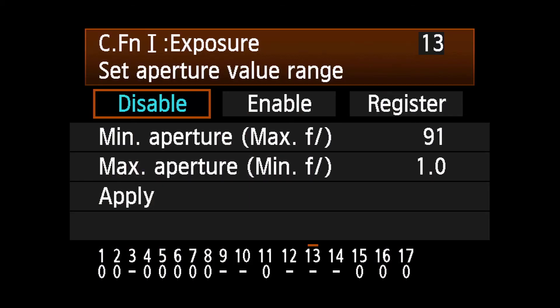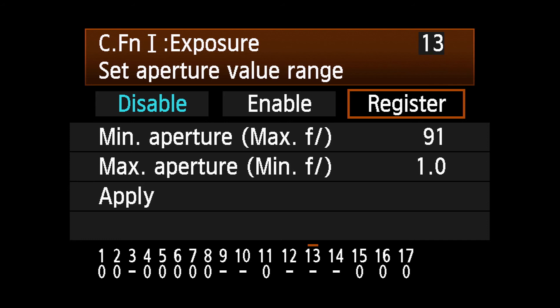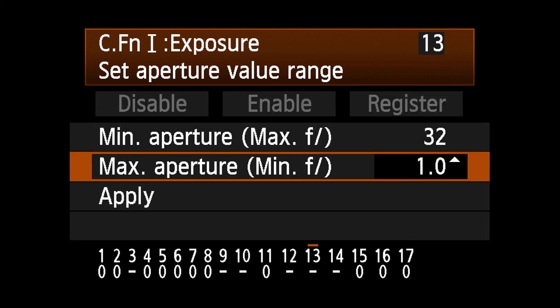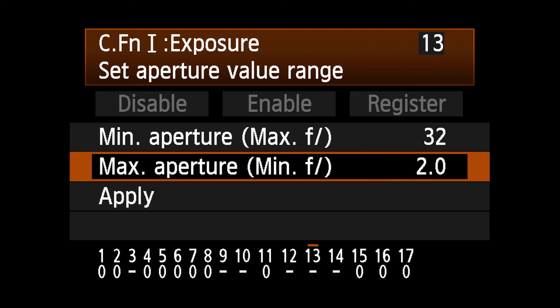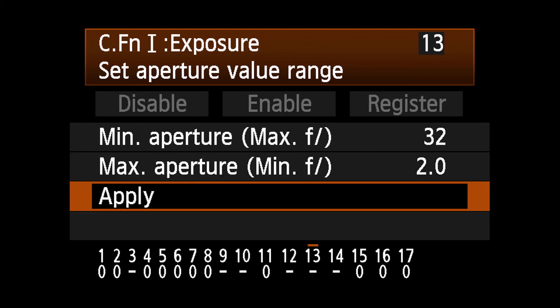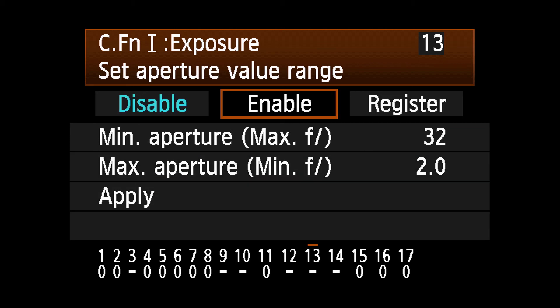Similar to setting the range of shutter speeds, first select Register, then set the minimum and maximum apertures desired. Next, select Apply and press Set.